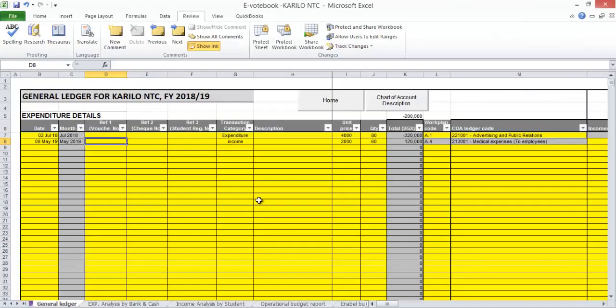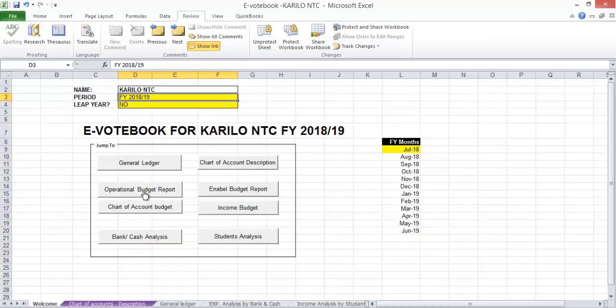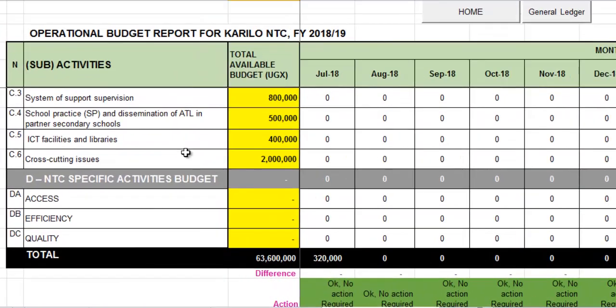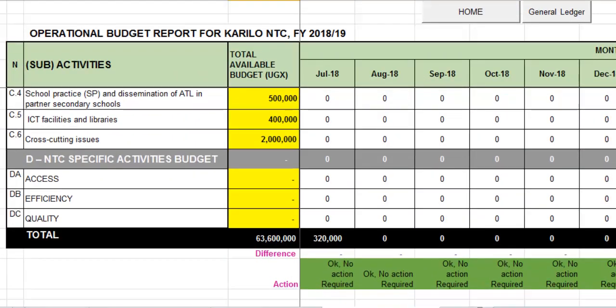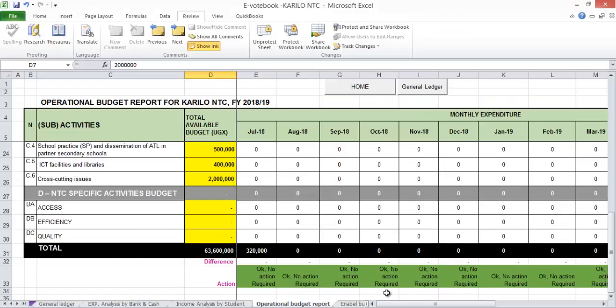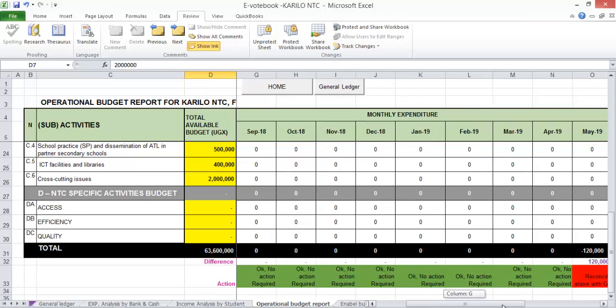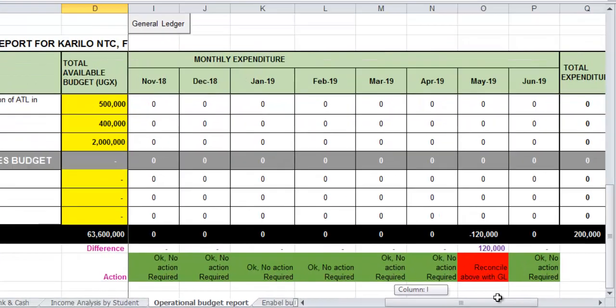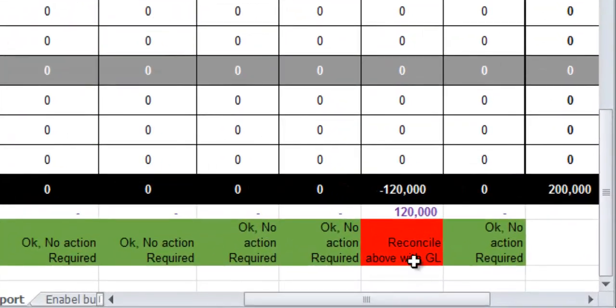When I go to my operational budget report and any other report below, we have this green row. It is the one which will be showing you if you've coded right or wrong. Where you see a red, it means there's something wrong there.